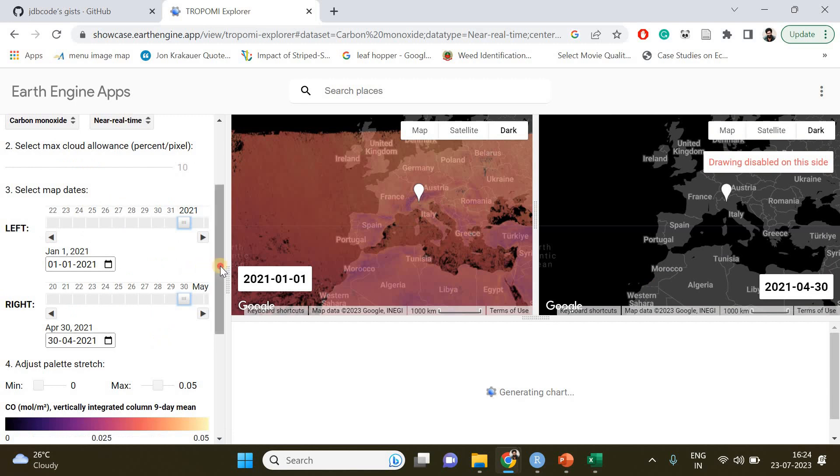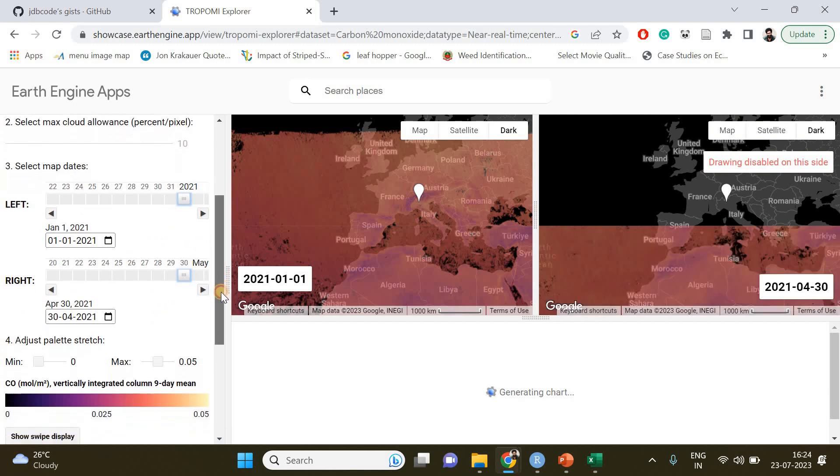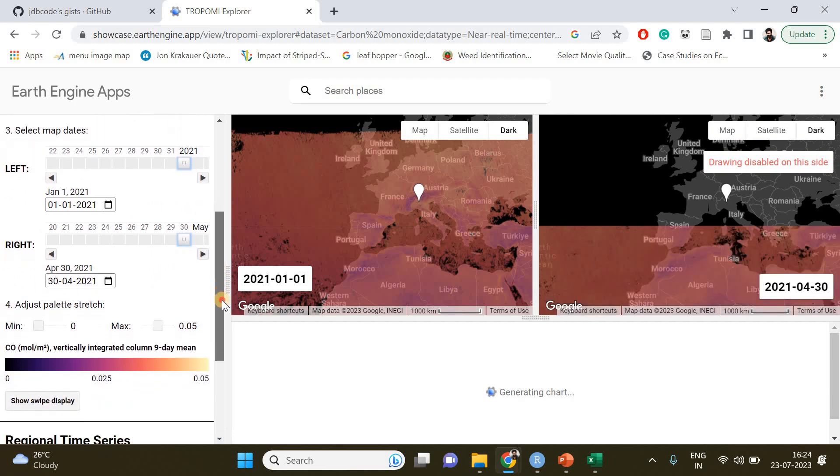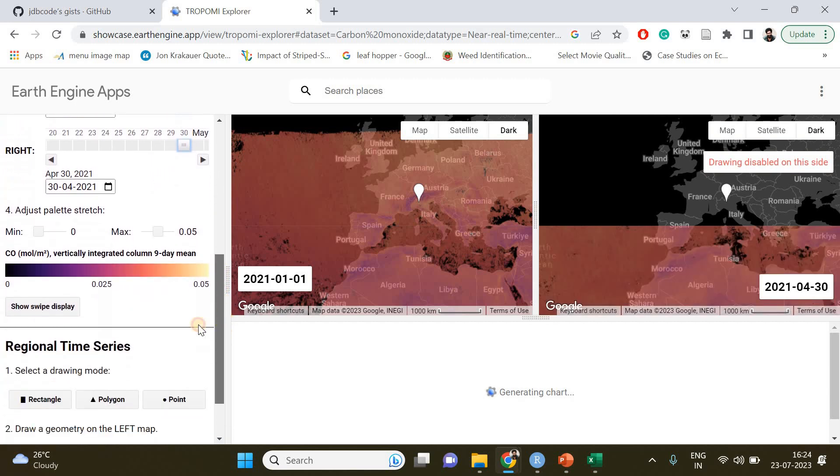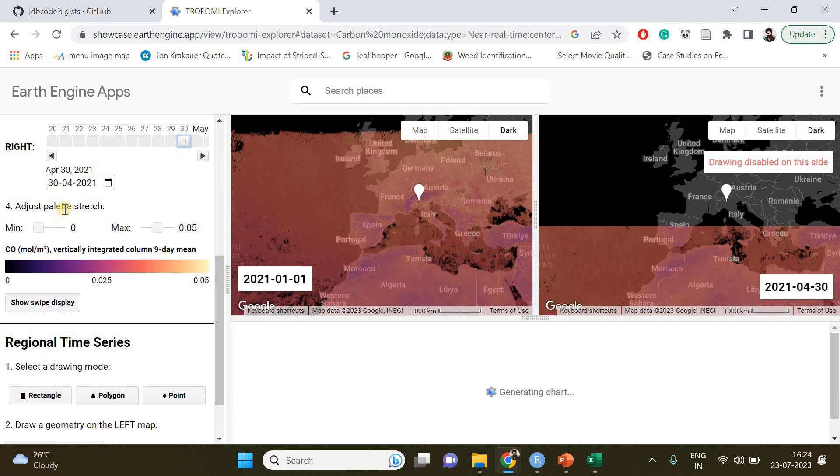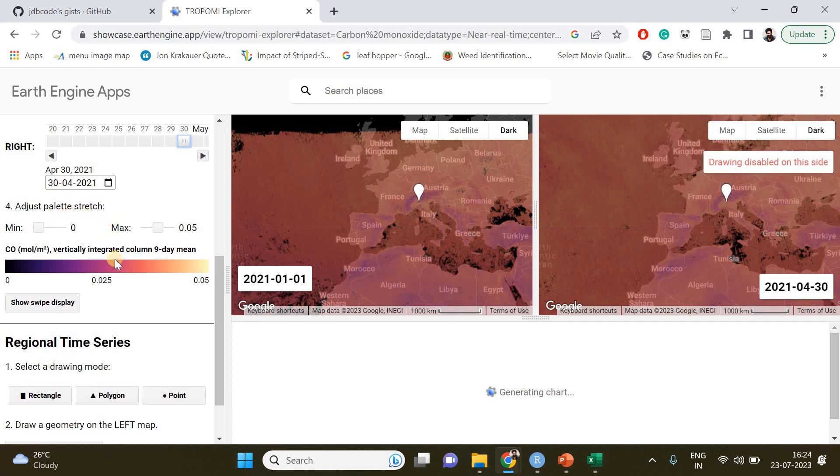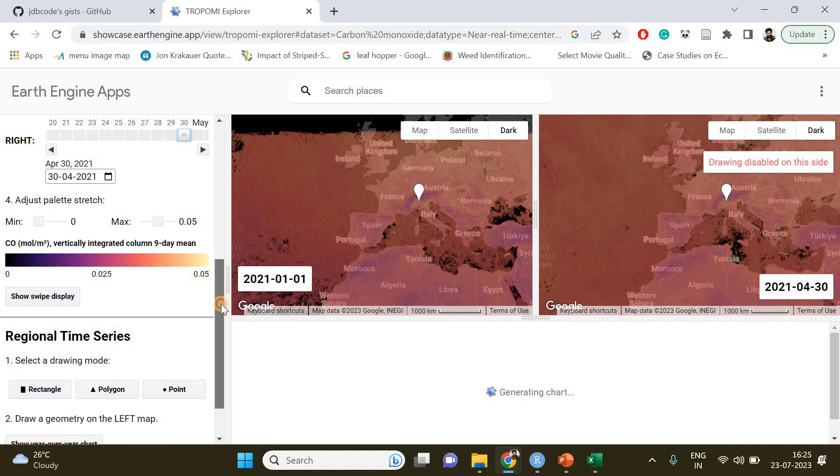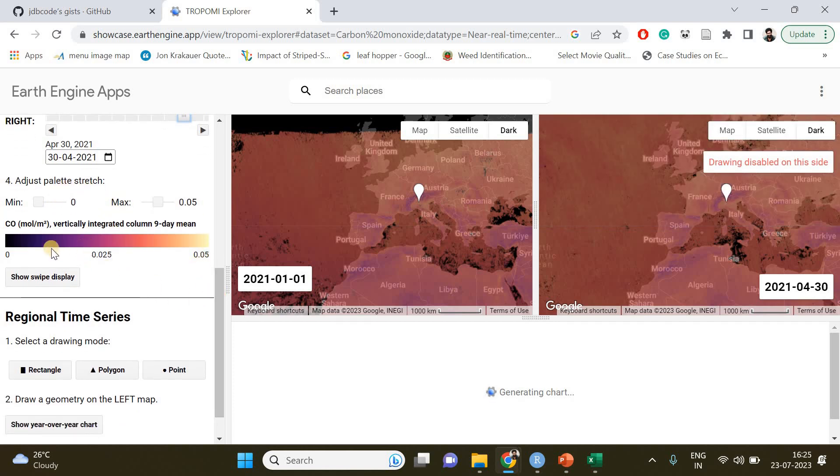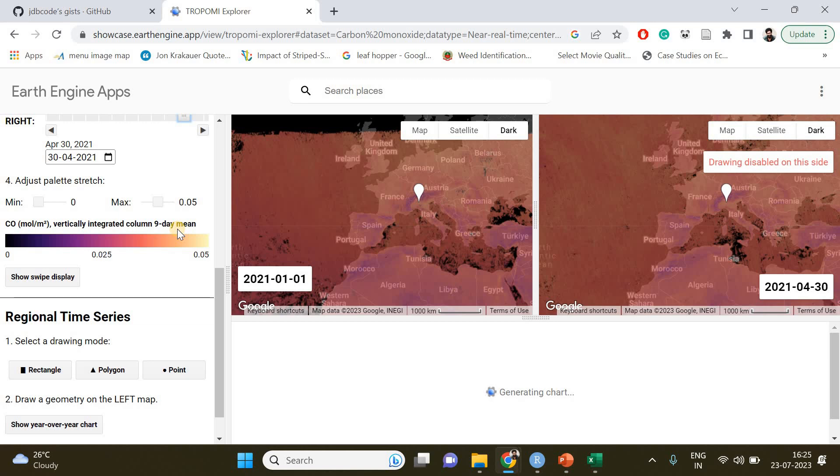We have specified our start date and end date. If you want, you can make some changes in the color palette, which I'm not going to do. An important thing you should notice here is that this app is going to take the vertically integrated column mean, like nine-day mean of the carbon monoxide concentration and plot it.